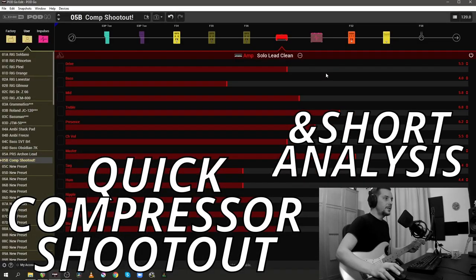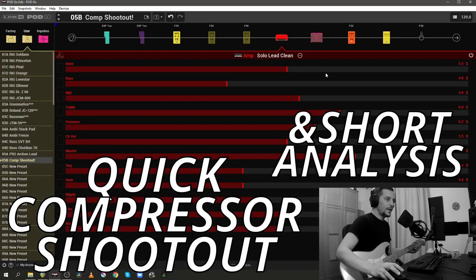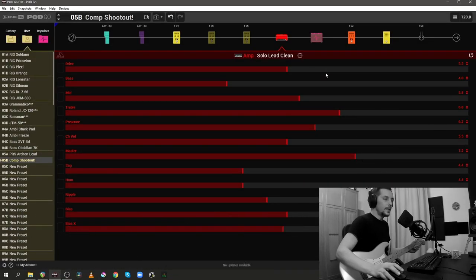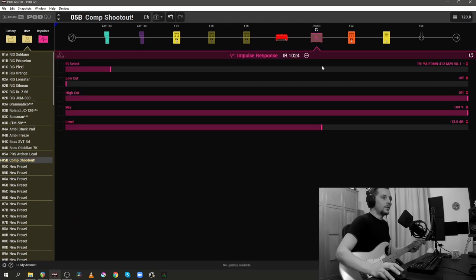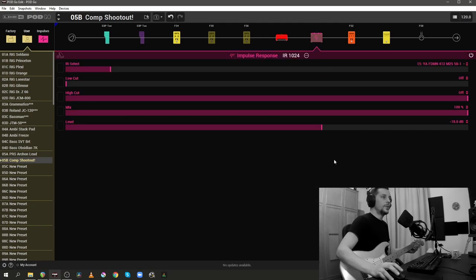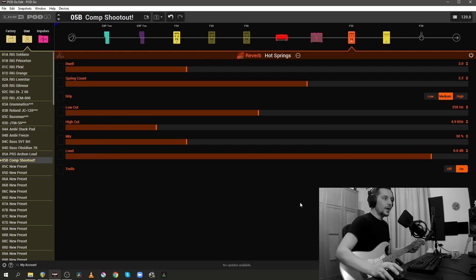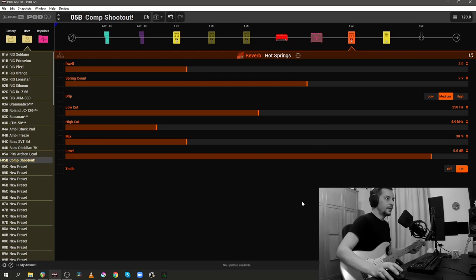I'm doing this on the clean channel of the Soldano SLO100 together with the York Cardio Friedman 4x12 impulse response and the Heart Springs reverb at the very end of the chain.